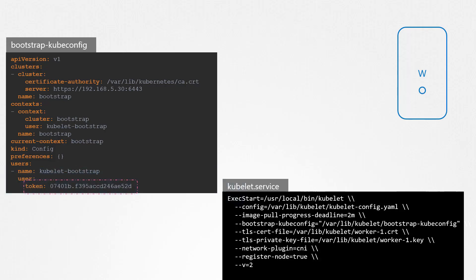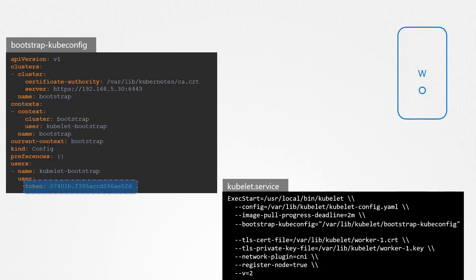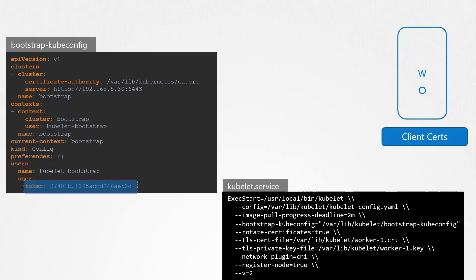With this setup, the worker should be able to use the bootstrap token to get signed certificates from the master API server. To enable the Kubelets to automatically renew or rotate certificates when they expire, you must set the rotate-certificates flag to true. Note that what we have discussed so far is applicable to the Kubelet client certificates only — the client certificates that the Kubelet uses to connect to the API server to join the cluster.